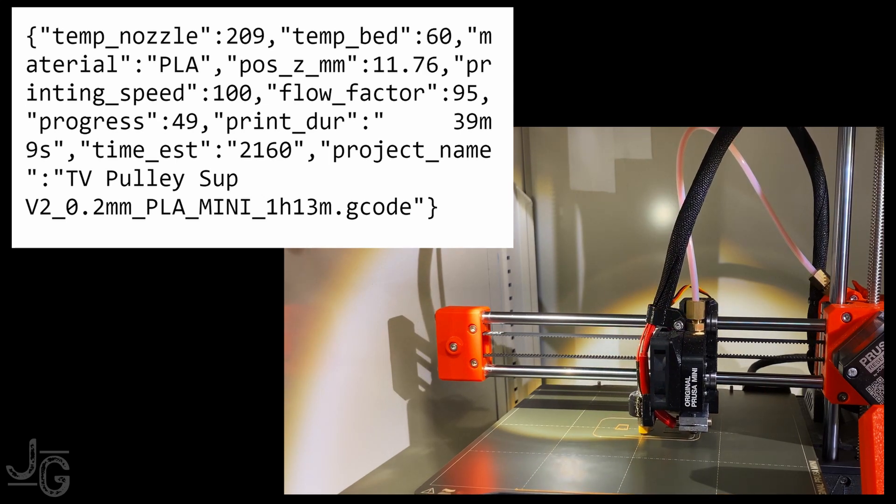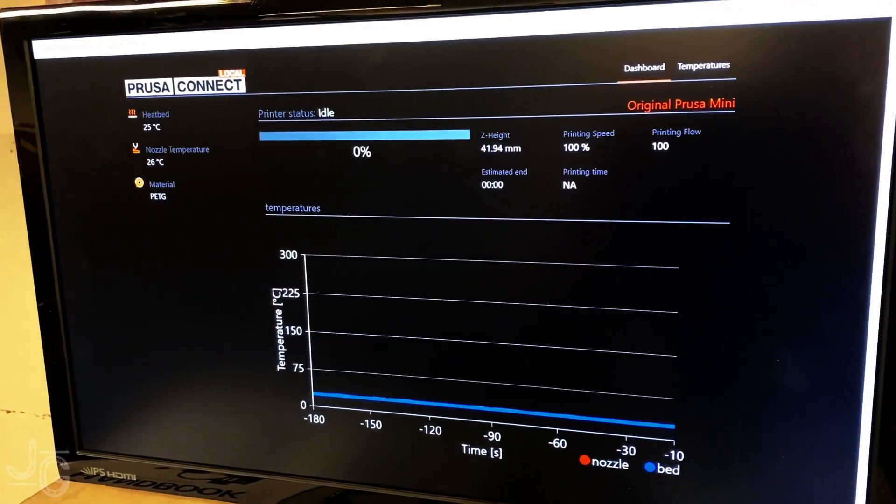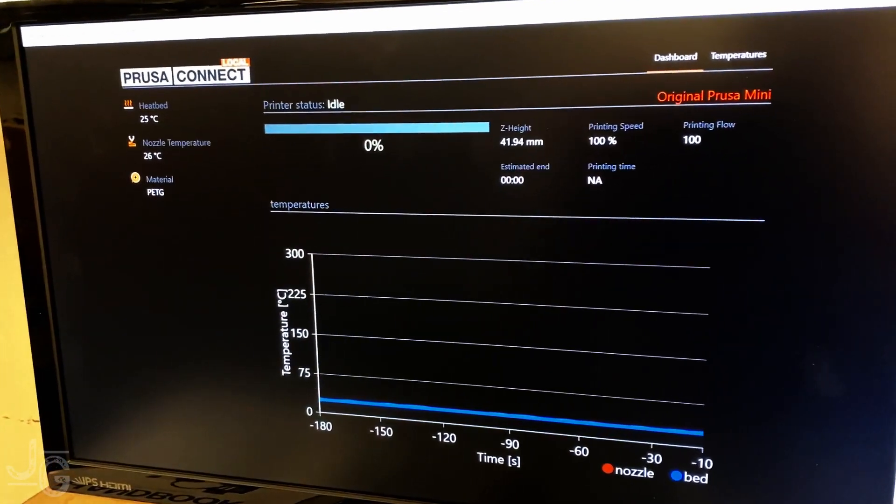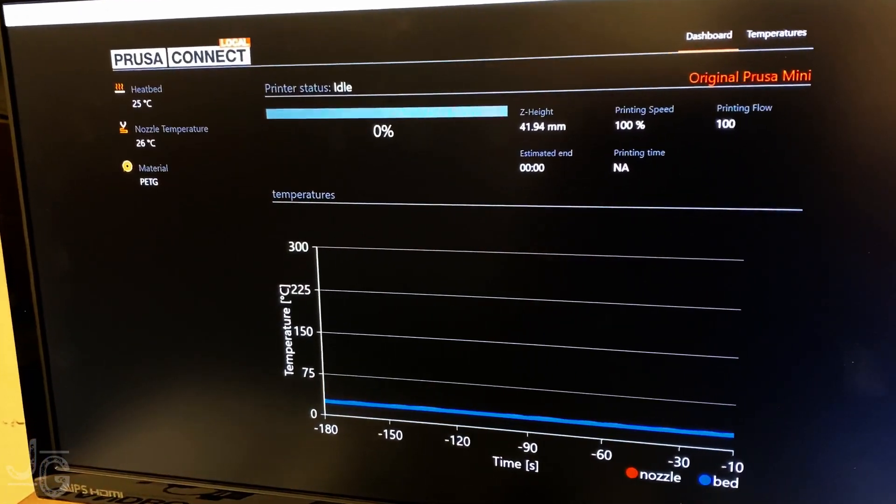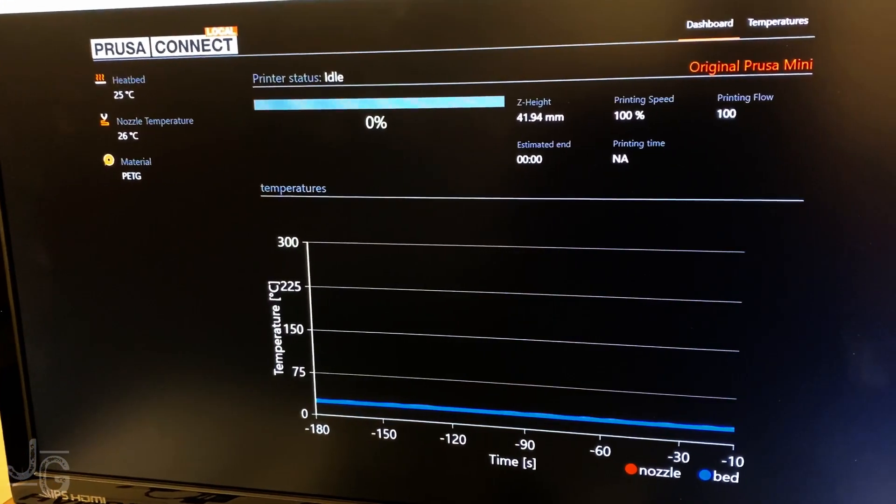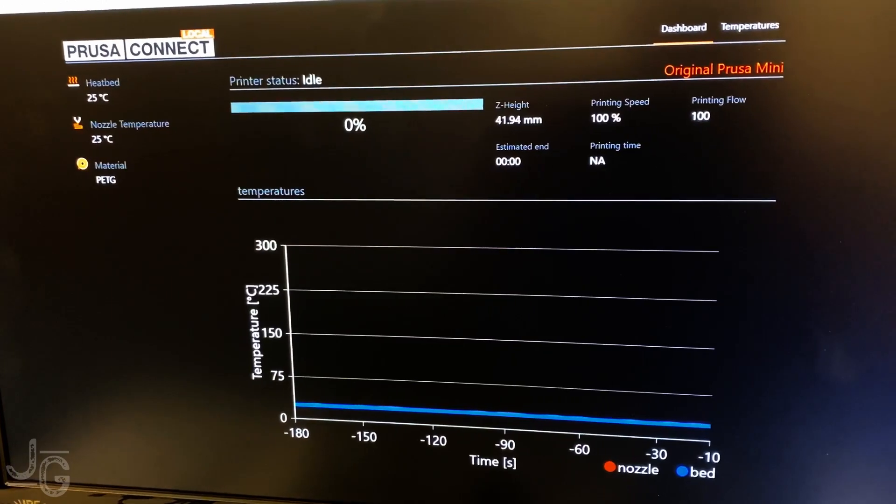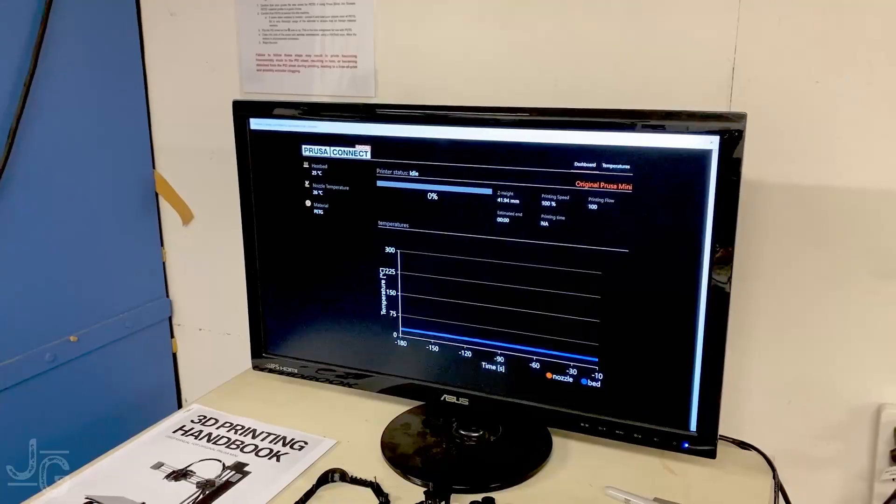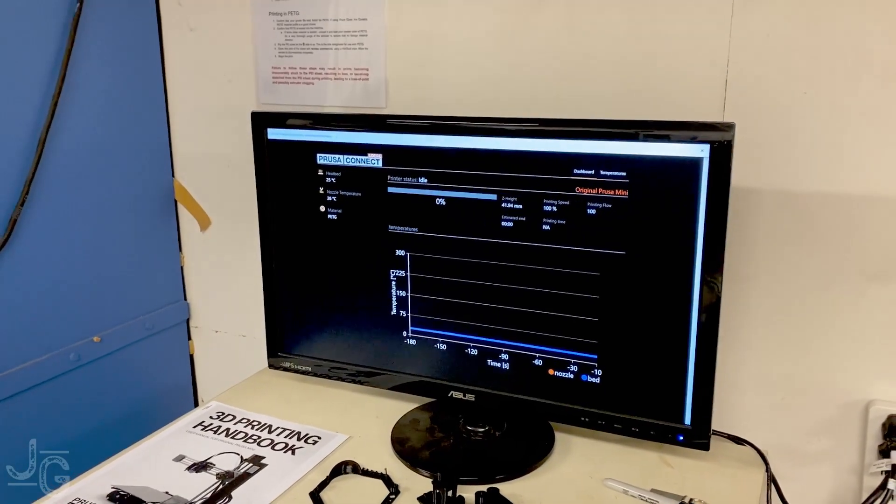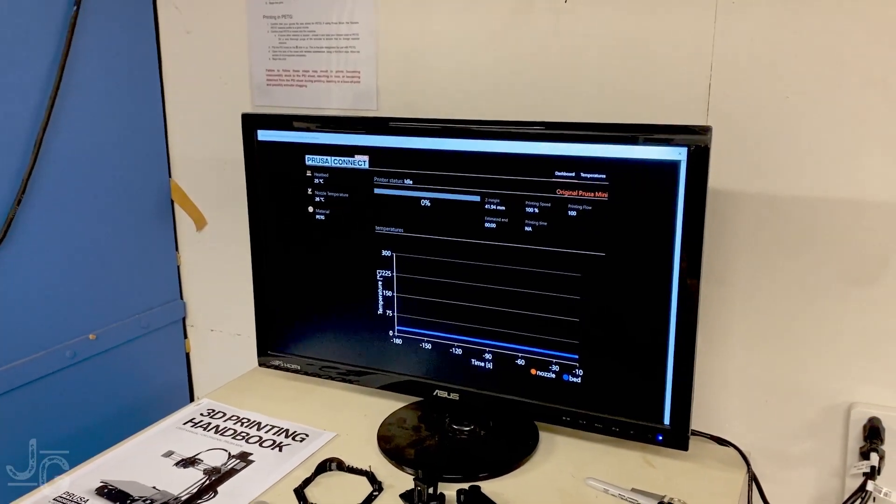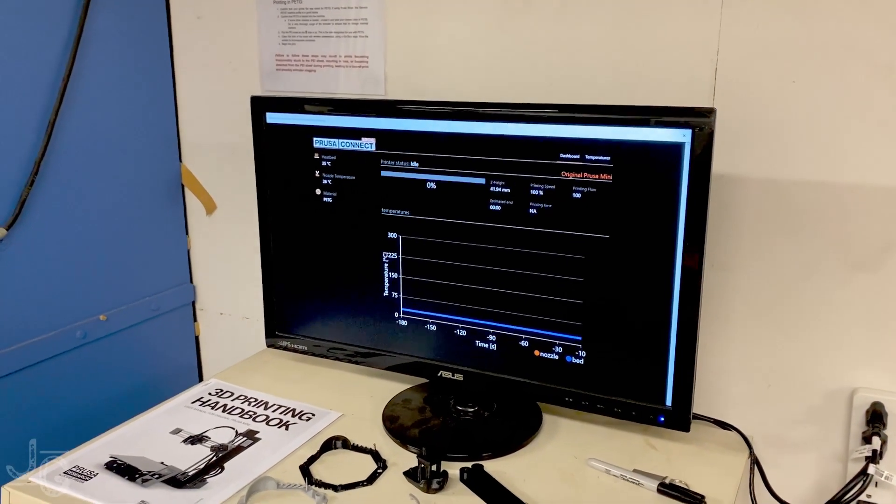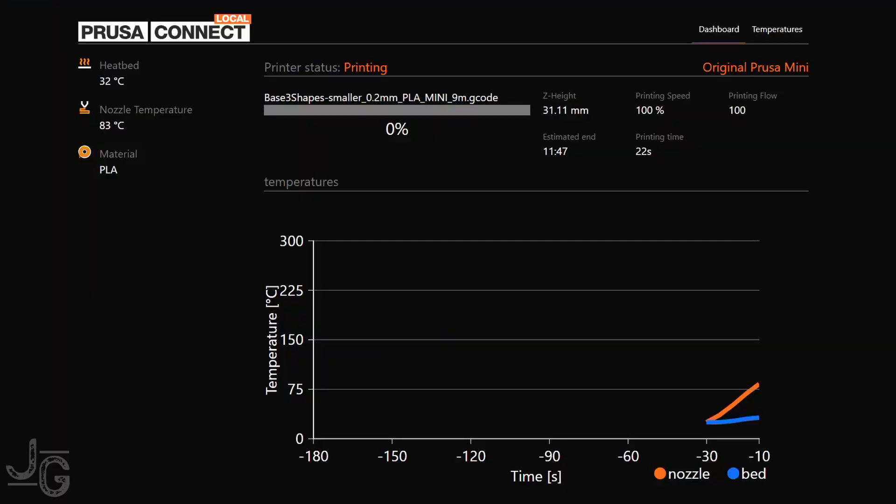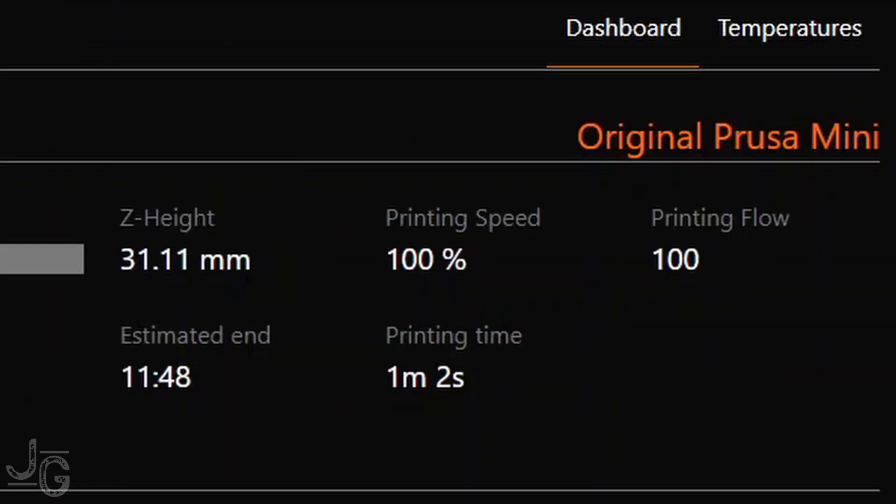The Mini does have Prusa Connect functionality, which just serves a little local webpage over the network that the printer is connected to. So you just connect a computer, point it at the printer's IP address, and you get this little display. Not a lot going on here, but you do get the status, the temperature, total print time, and time of completion. It's nice, it looks good.